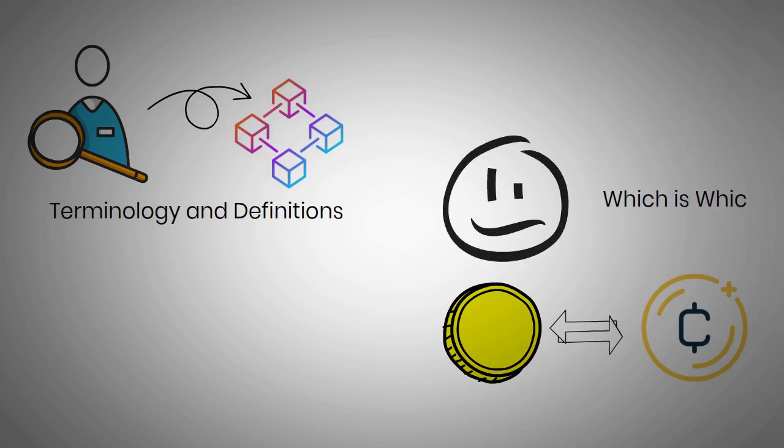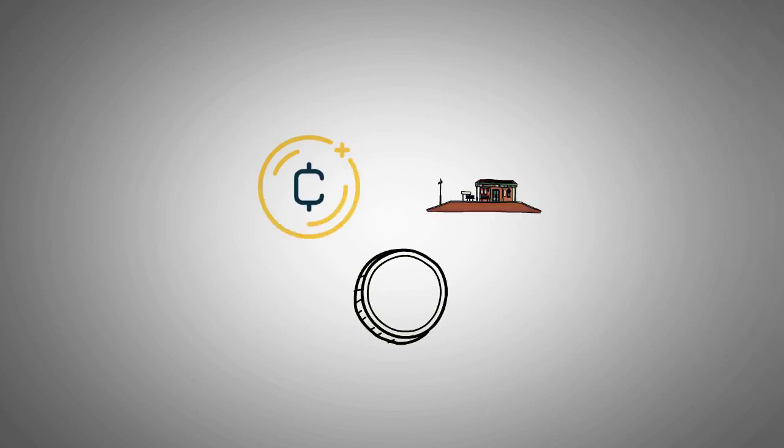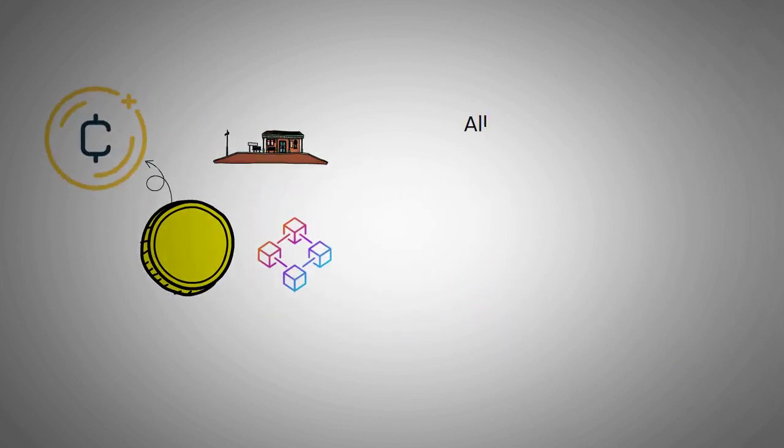While a cryptocurrency operates independently and uses its own platform, a token is merely a cryptocurrency built on top of another pre-existing blockchain. All tokens are cryptos, but not all cryptos are tokens.